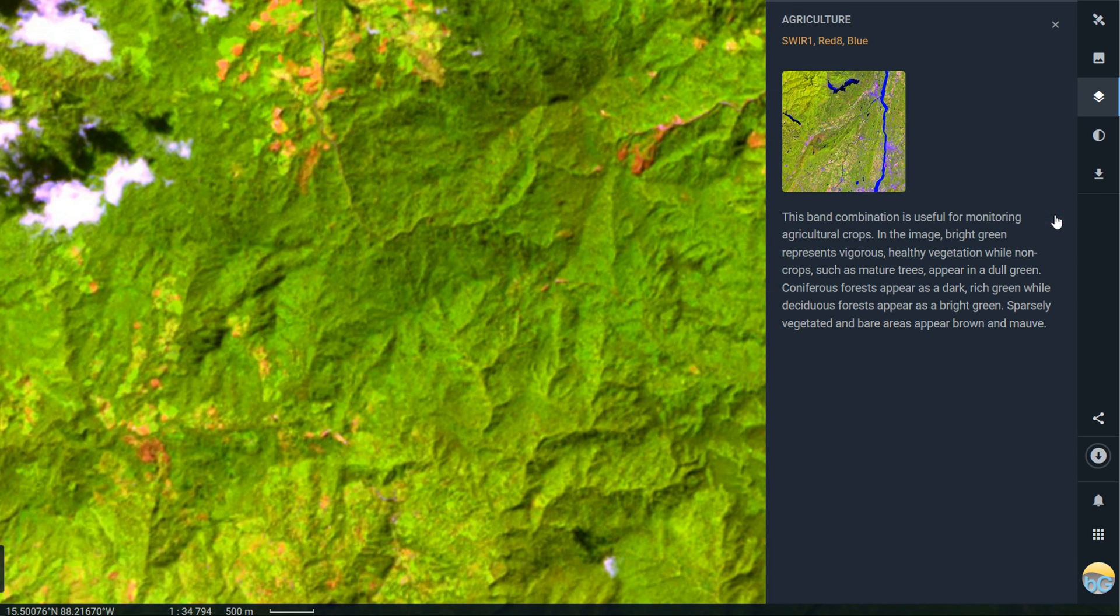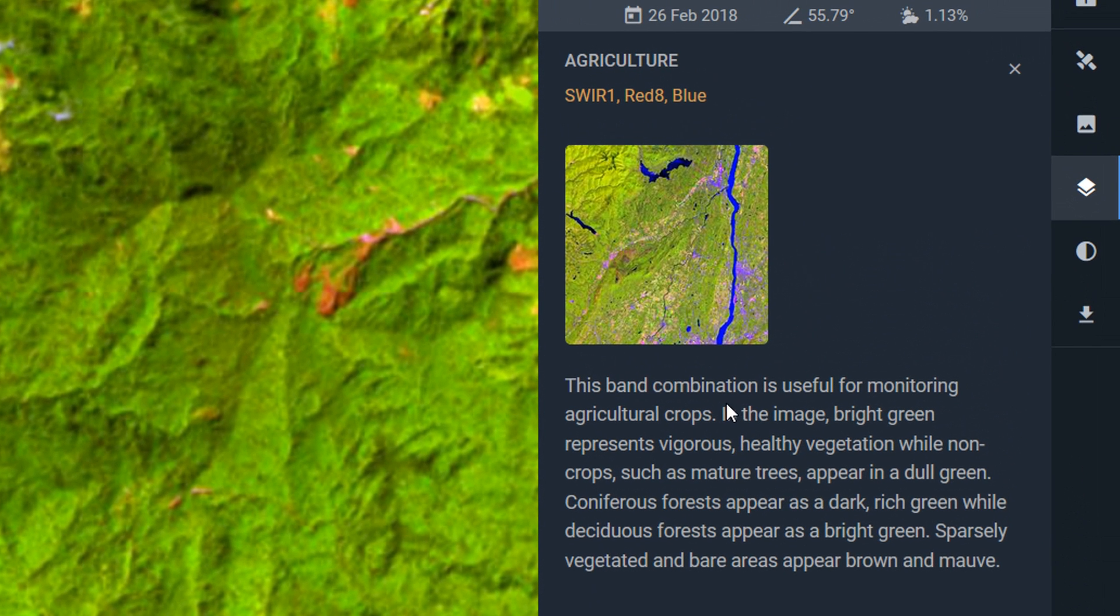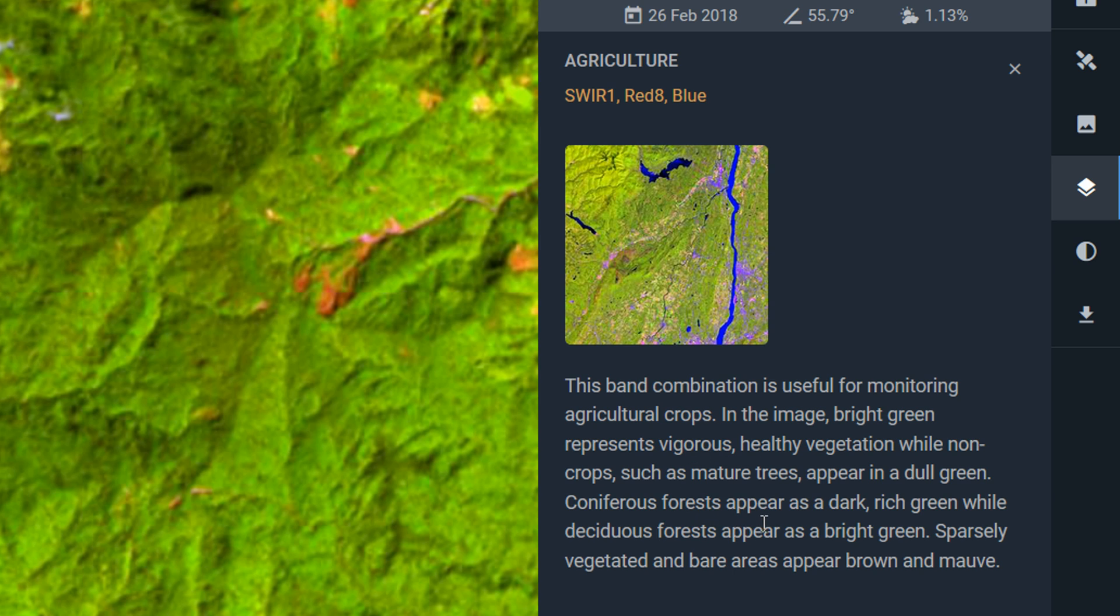Now if you're not sure what these are, on the right-hand side you've got an information button. If you click that it will tell you what the colors actually signify. So here we've got coniferous forests appearing as dark green, while deciduous forests will appear as bright green.